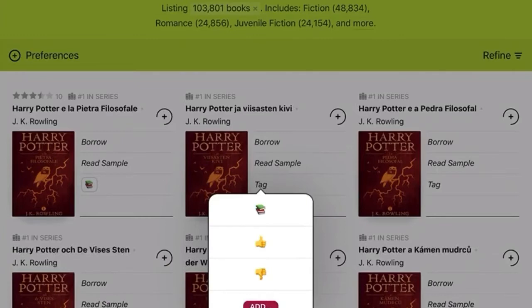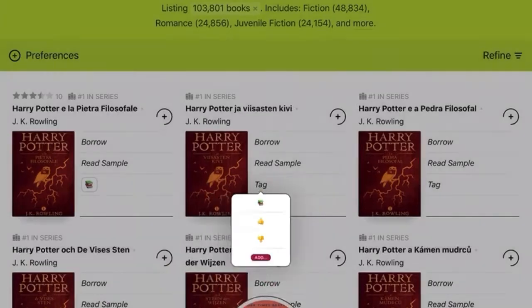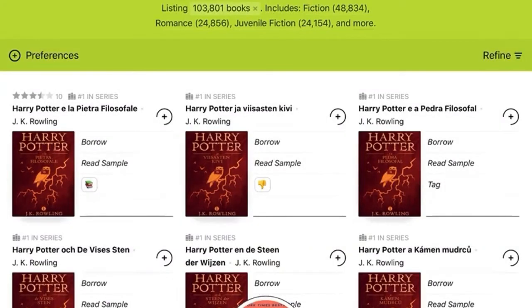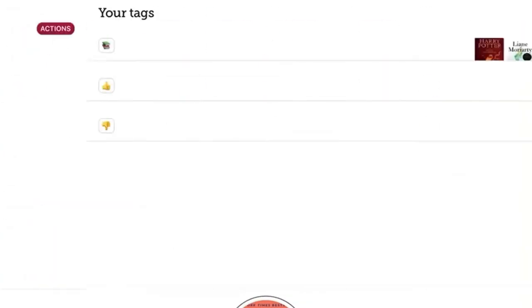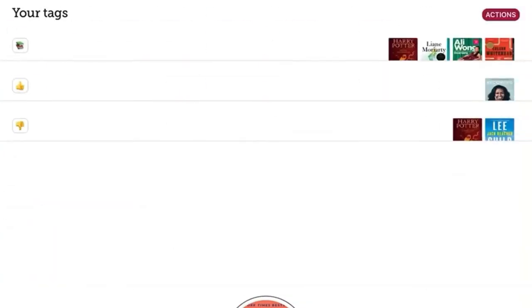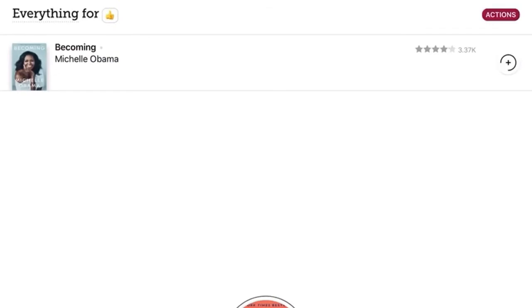After you've tagged something, go back to your shelf and click on Tags, and click on one of your emojis. You can see that I read Becoming by Michelle Obama and liked it.